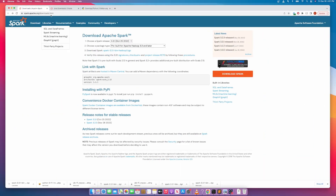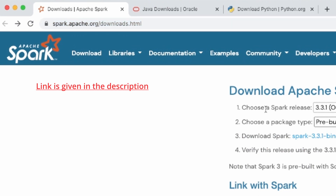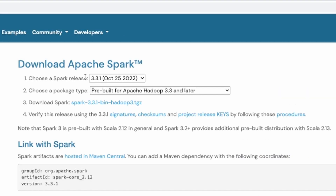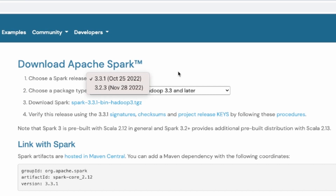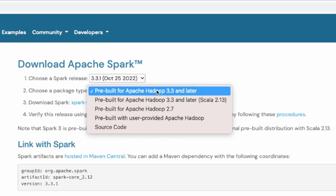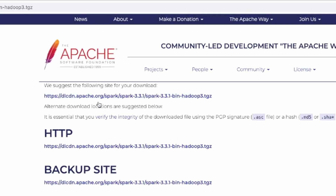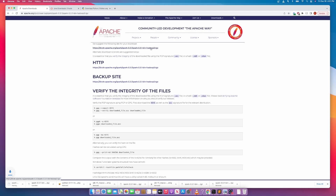We can go directly to the Apache website from where you can download Spark. You can select the Spark release 3.2.1 and then check the package type, which is pre-built for Hadoop. Then just click on the download Spark link, which takes you to the download page, and click to start the downloading process.